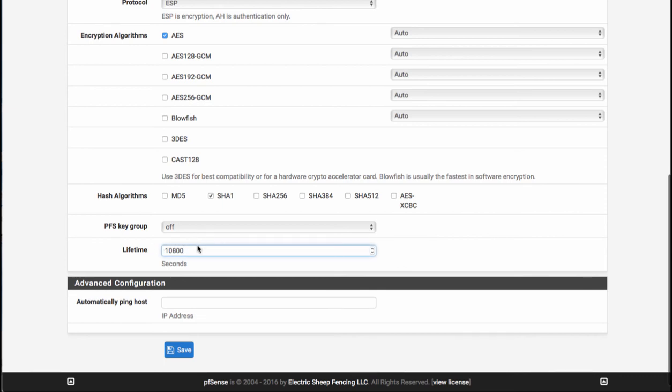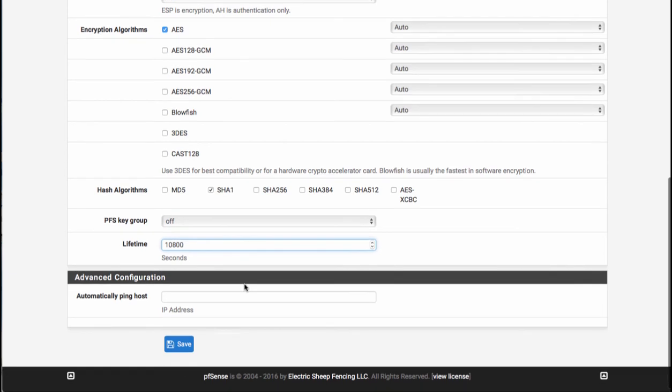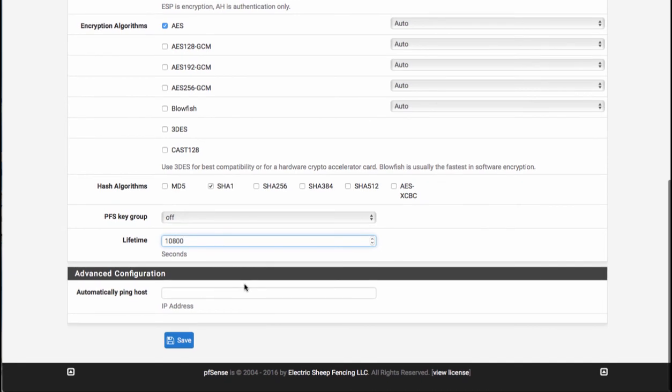Our lifetime is 10,800 seconds. Just like in phase one, this is extremely important. And if I remember correctly, it took me a little bit of time to figure out and find some documentation where that was listed.